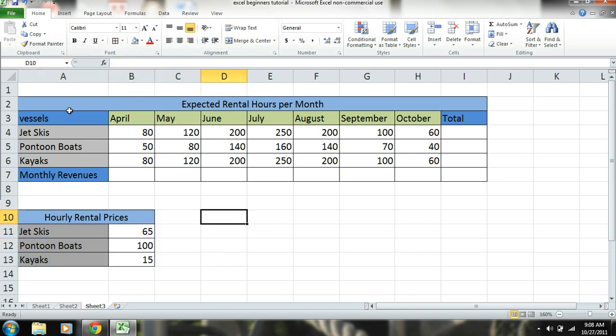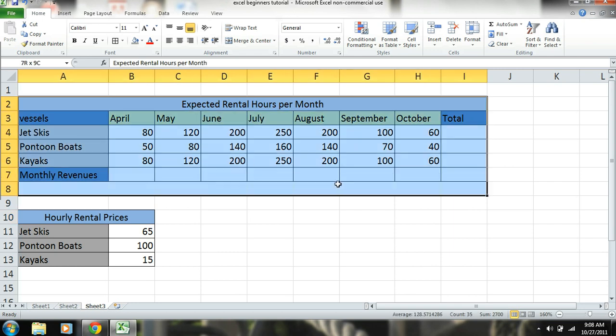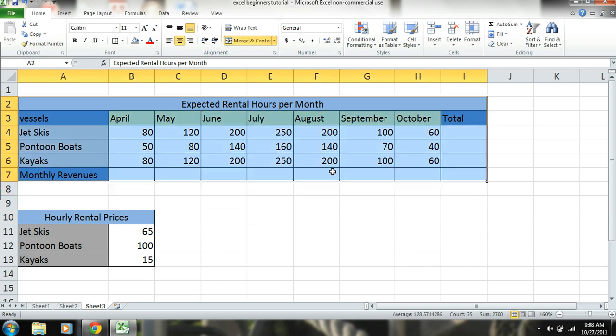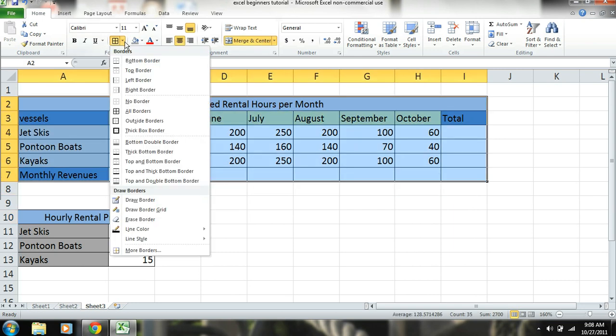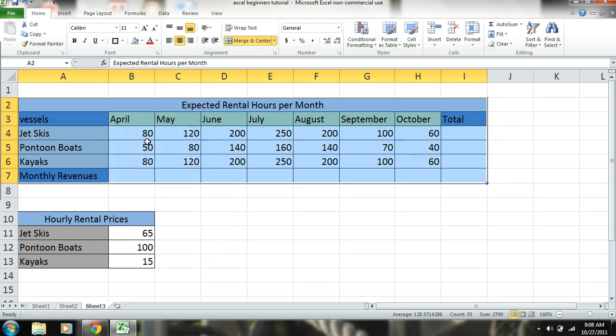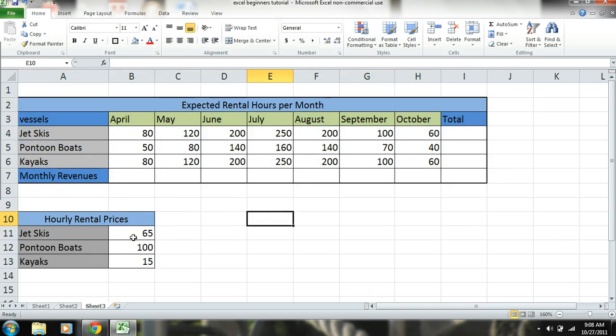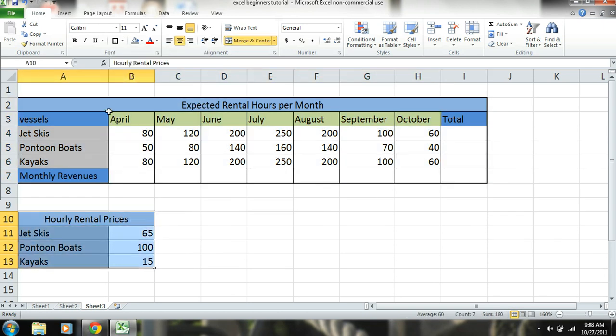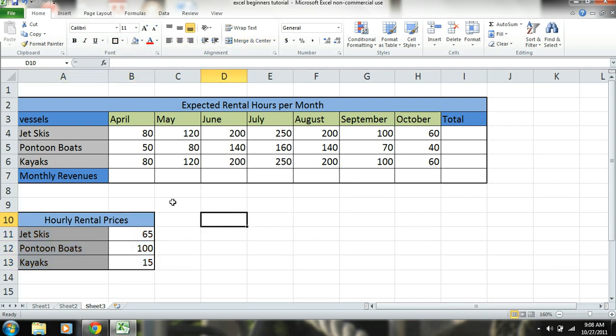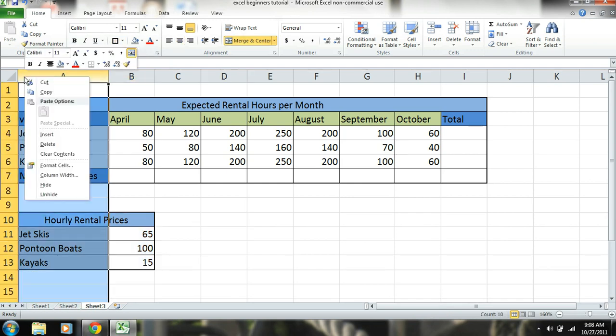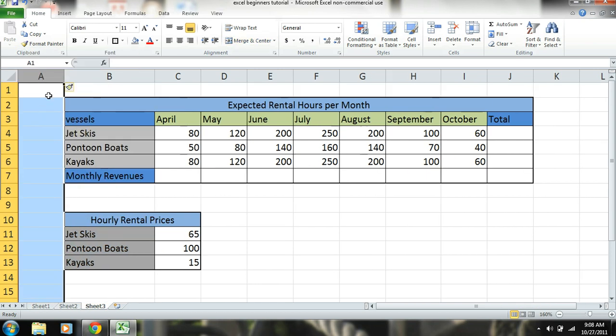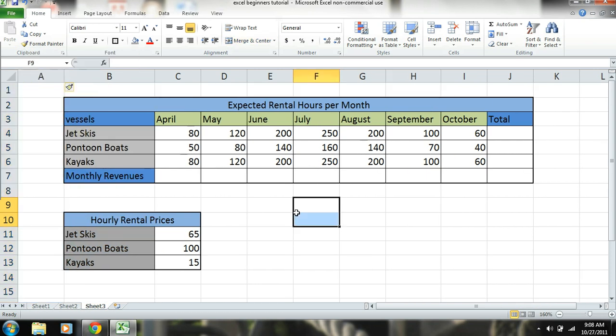And we'll give it some borders. Okay, like if I wanted to say a heavy outside border, thick or thick box border there. I'll do the same thing over here. Okay, and just to make it look a little bit neater too, I'll right-click on that cell and I can click insert and it moves another cell over. There, okay.